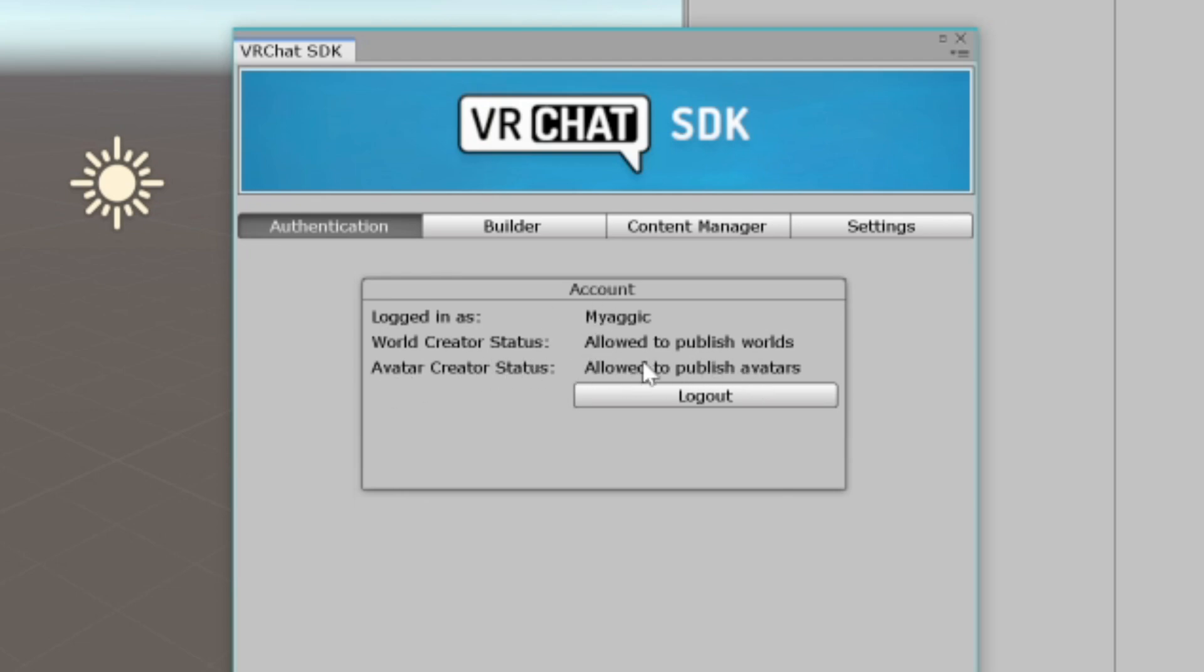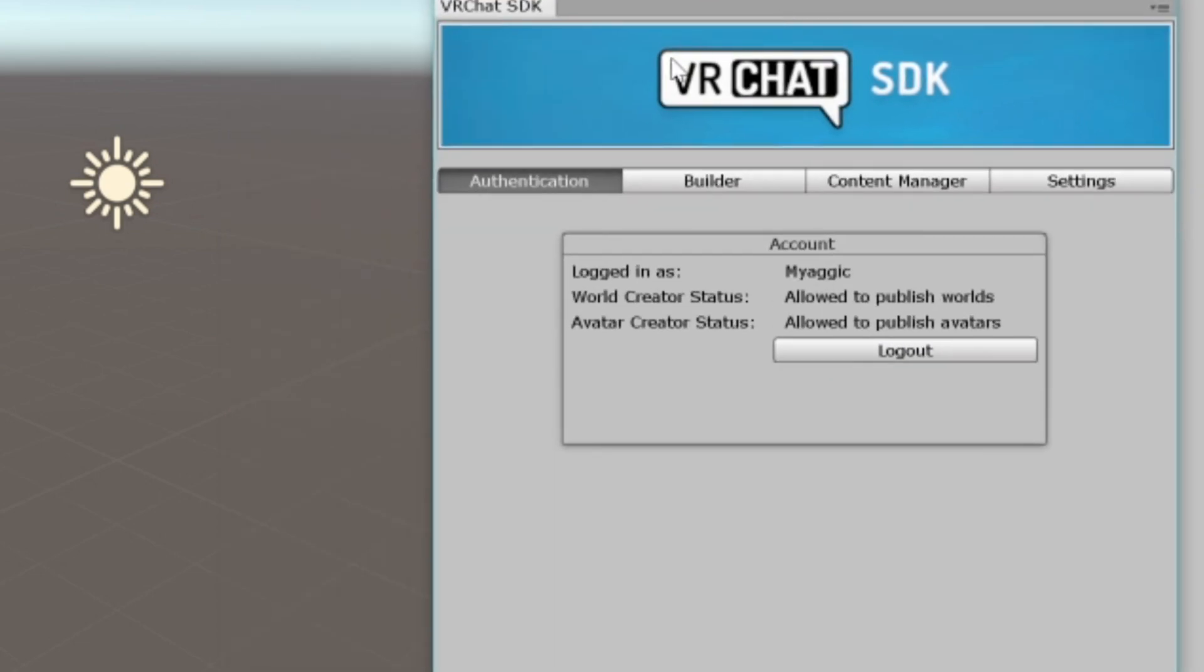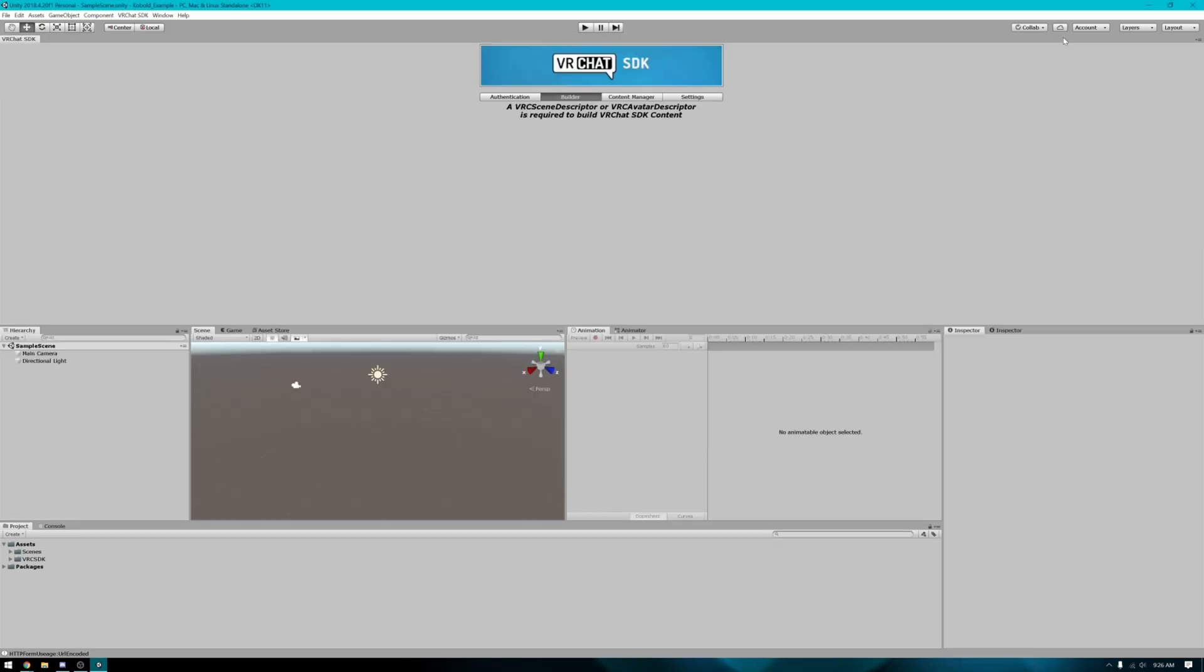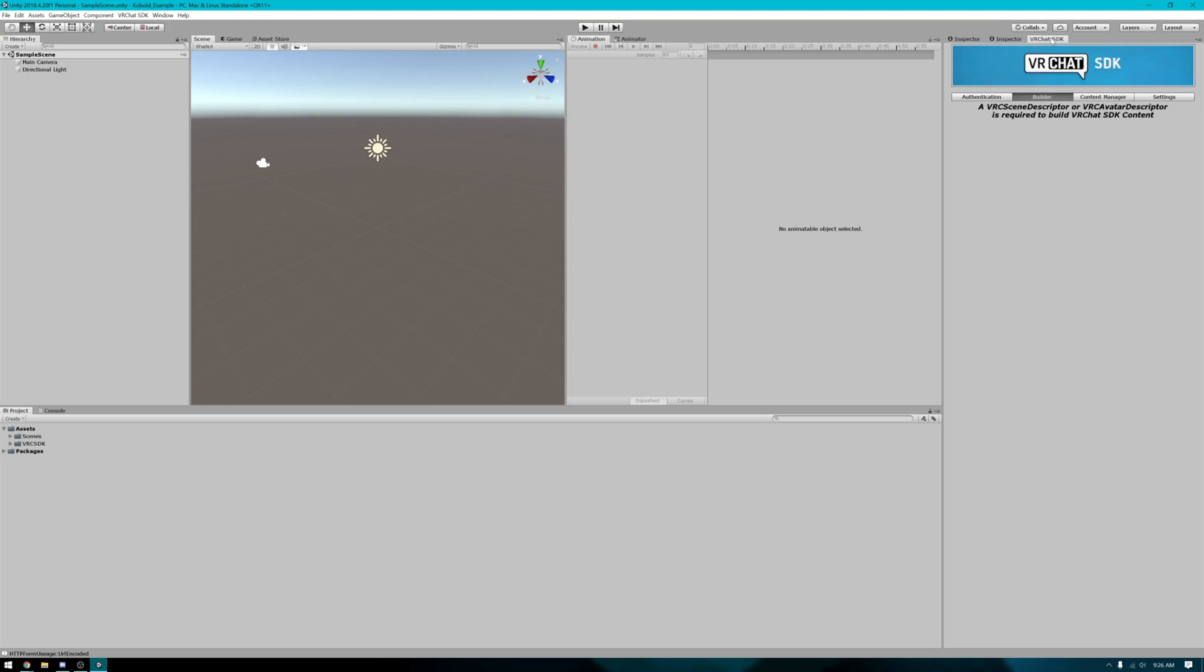You will also want to note here if it says you are allowed to publish worlds or avatars. If you aren't allowed to, you need to play the game a little bit more. It's about 10 hours worth of gameplay time before you're able to publish anything.